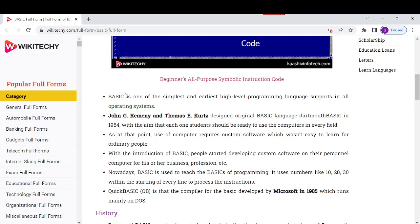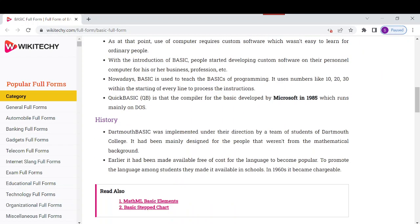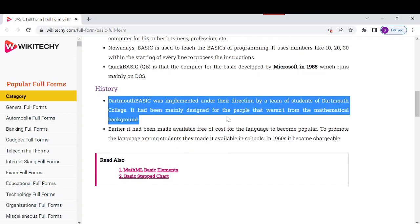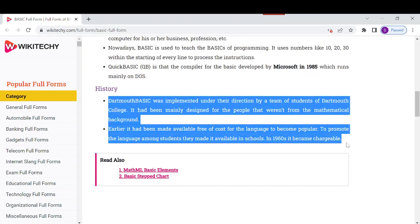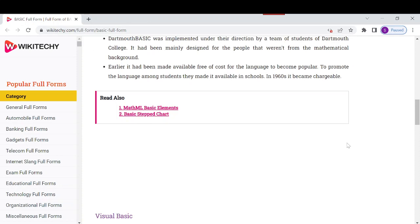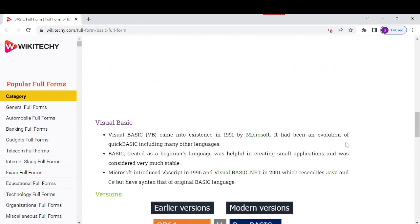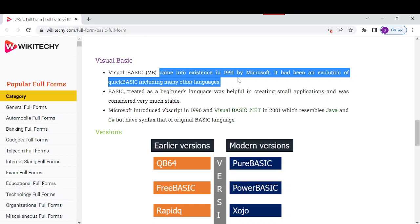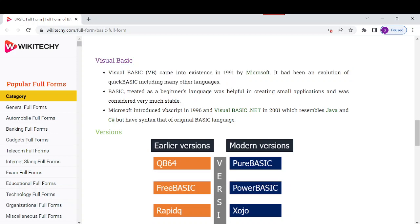Down here there's a short history about when and how it was formed, which you can read from our site. There's also Visual Basic, which came to existence in 1991 by Microsoft, as an evolution of Quick BASIC including many other languages.